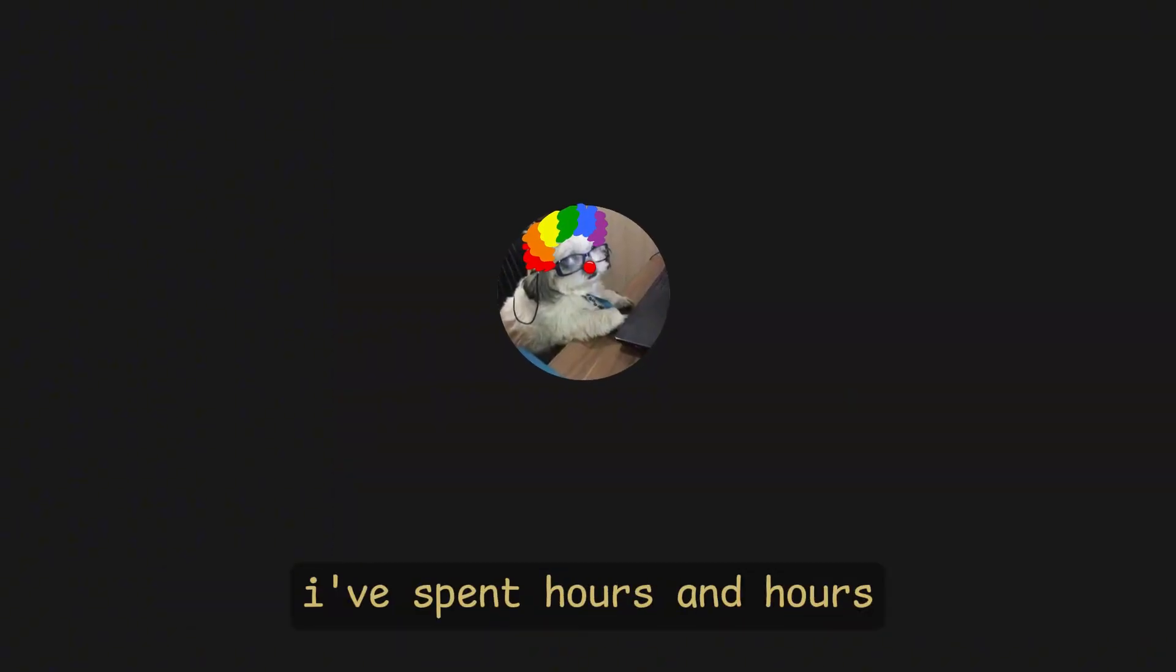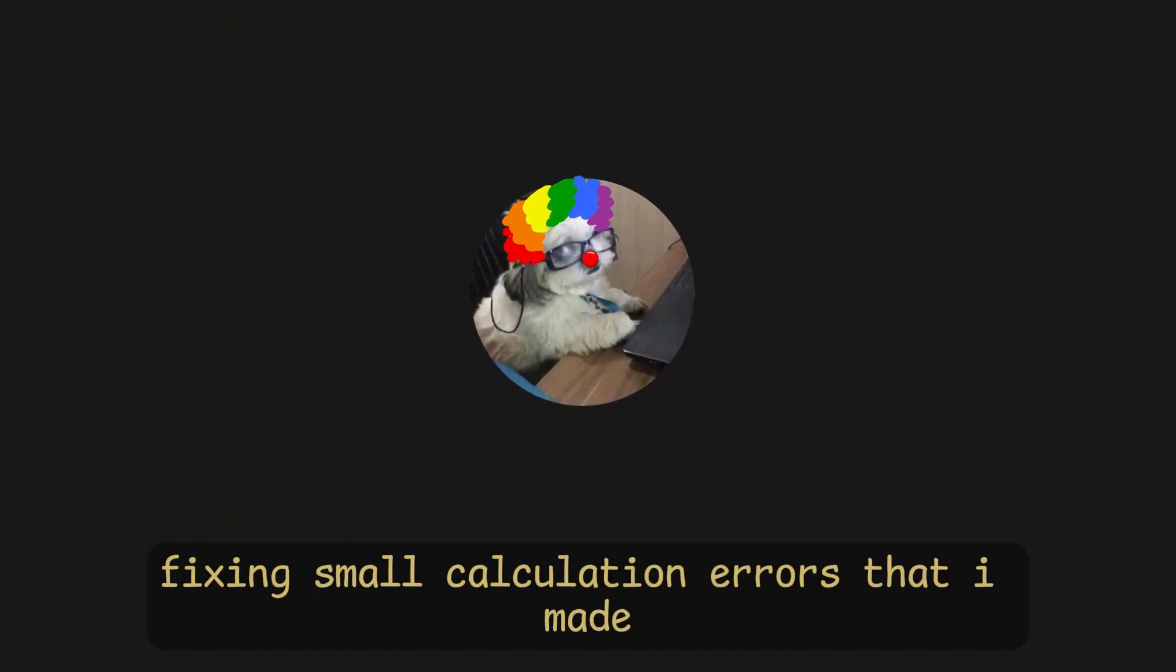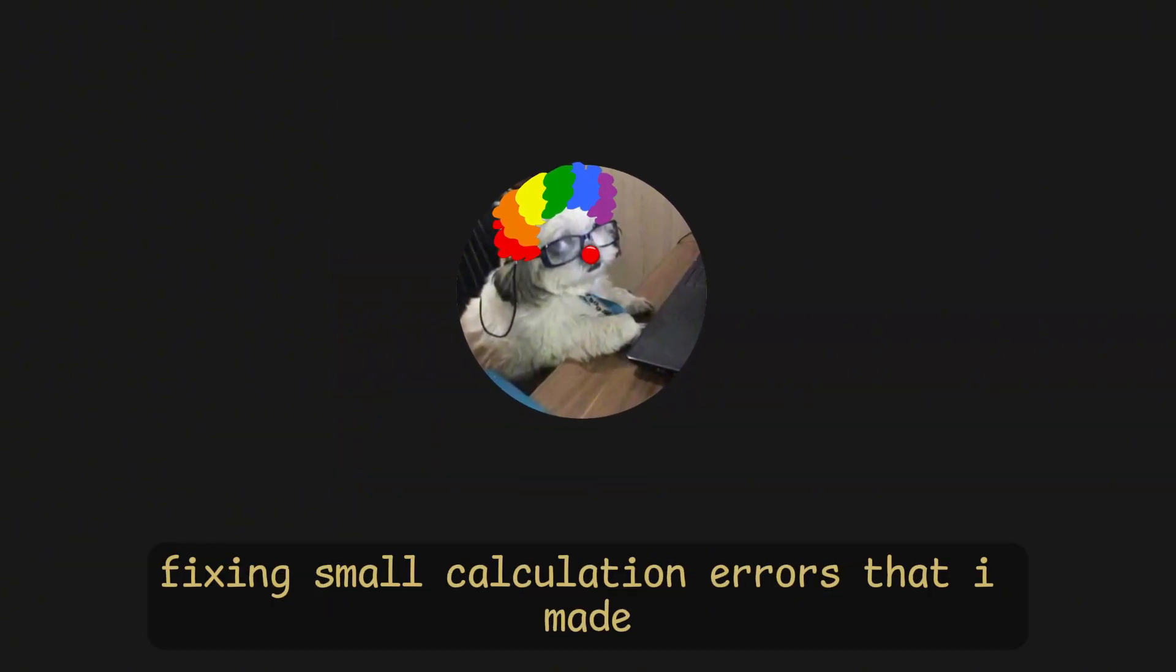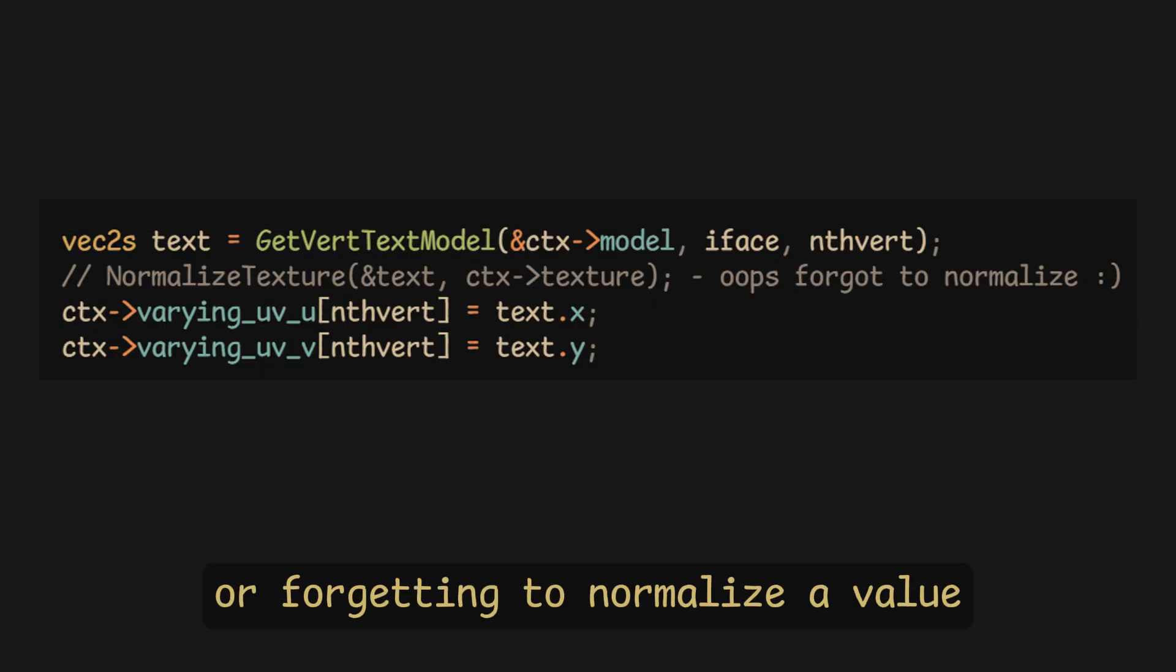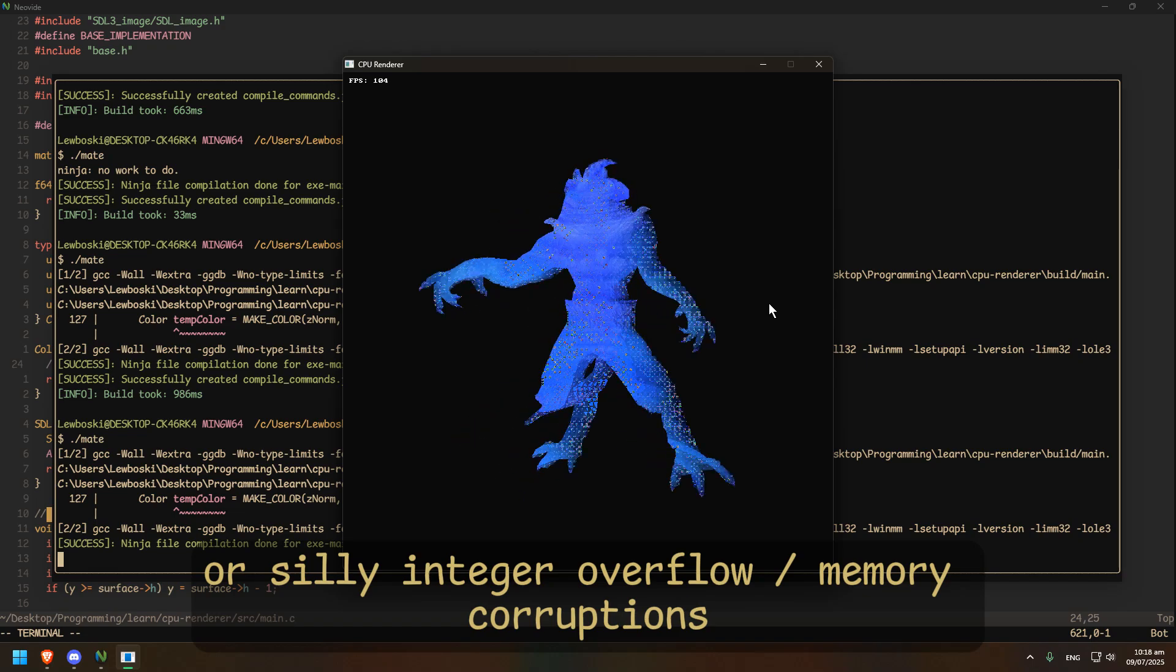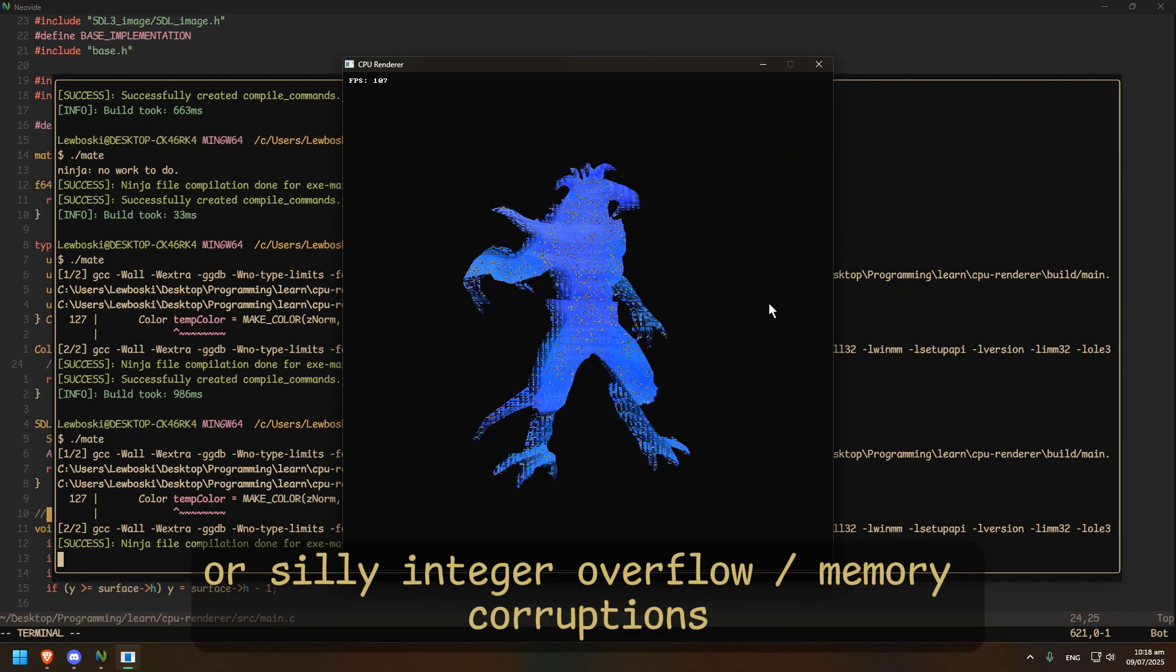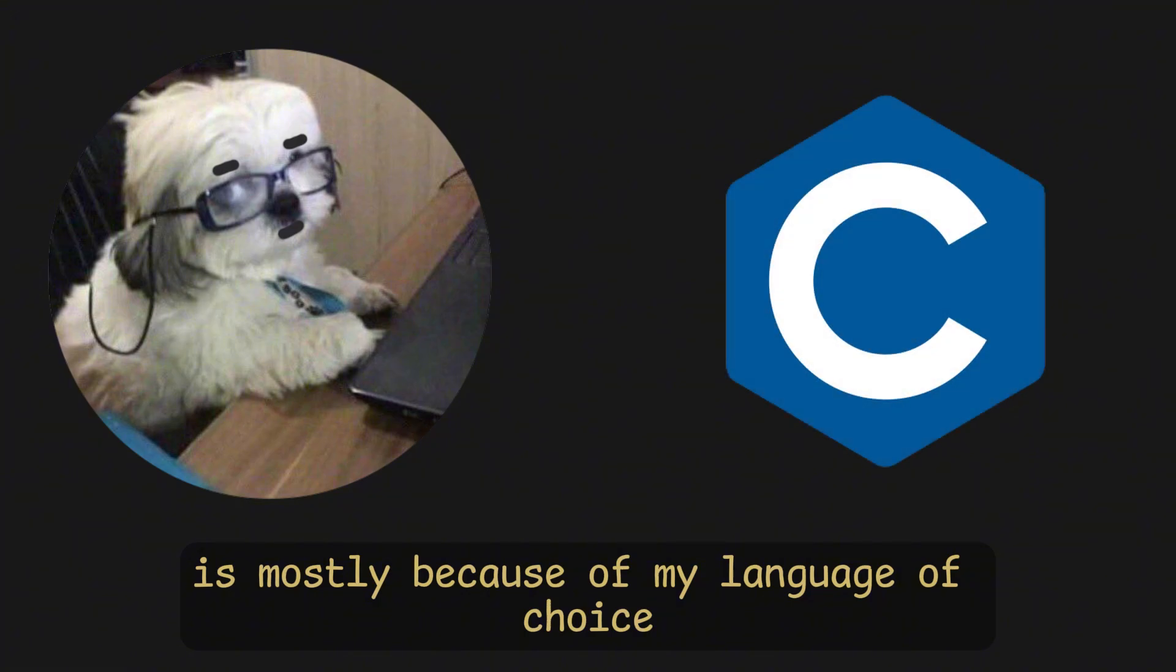I spent hours and hours fixing small calculation errors that I made just by not multiplying something in the right order or forgetting to normalize a value or silly integer overflow/memory corruptions, though this last one is mostly because of my language of choice.